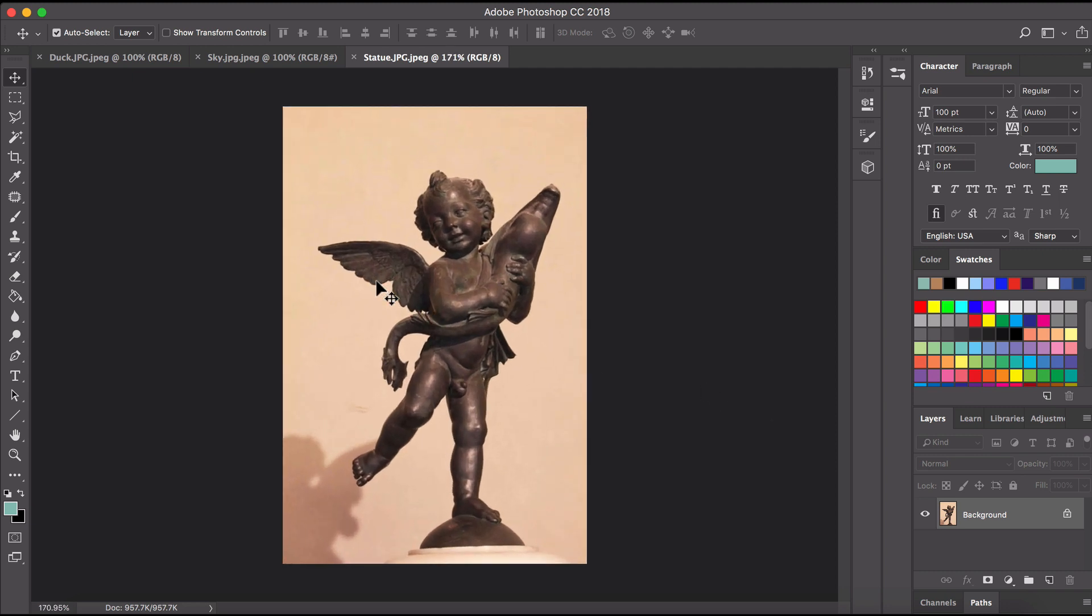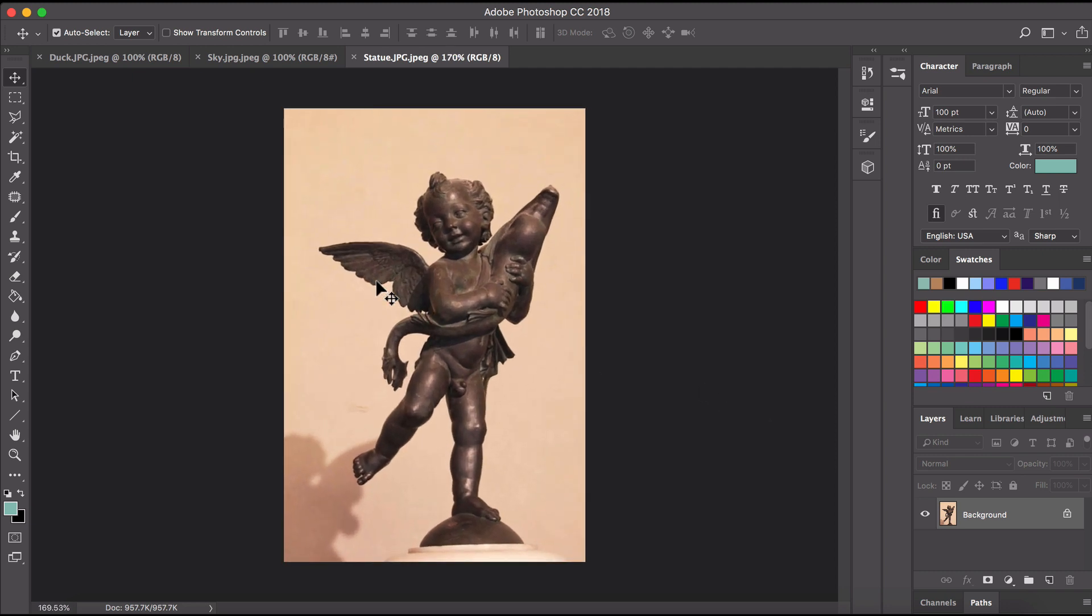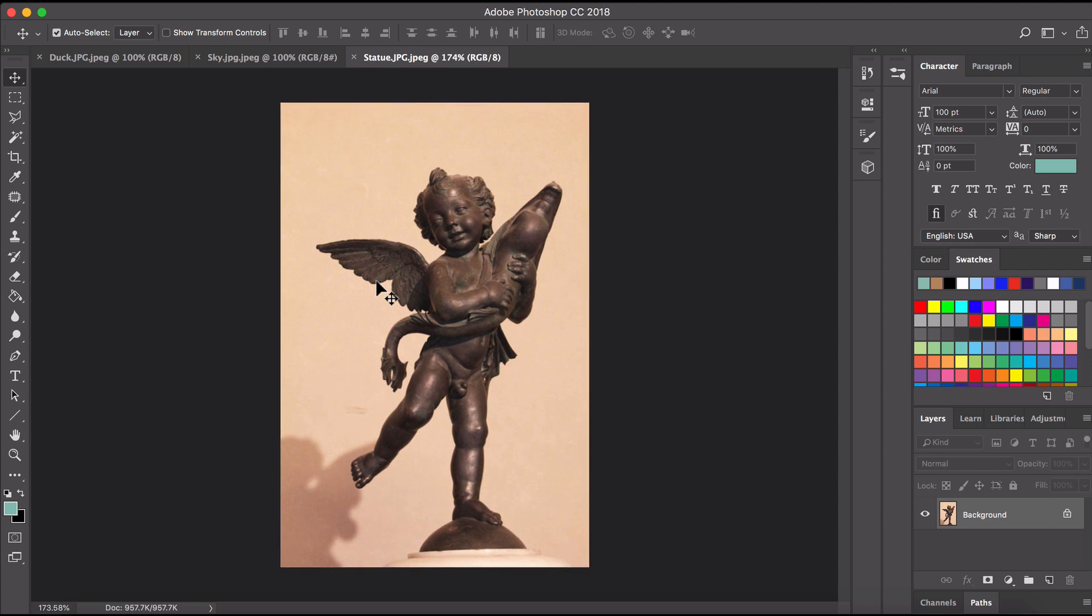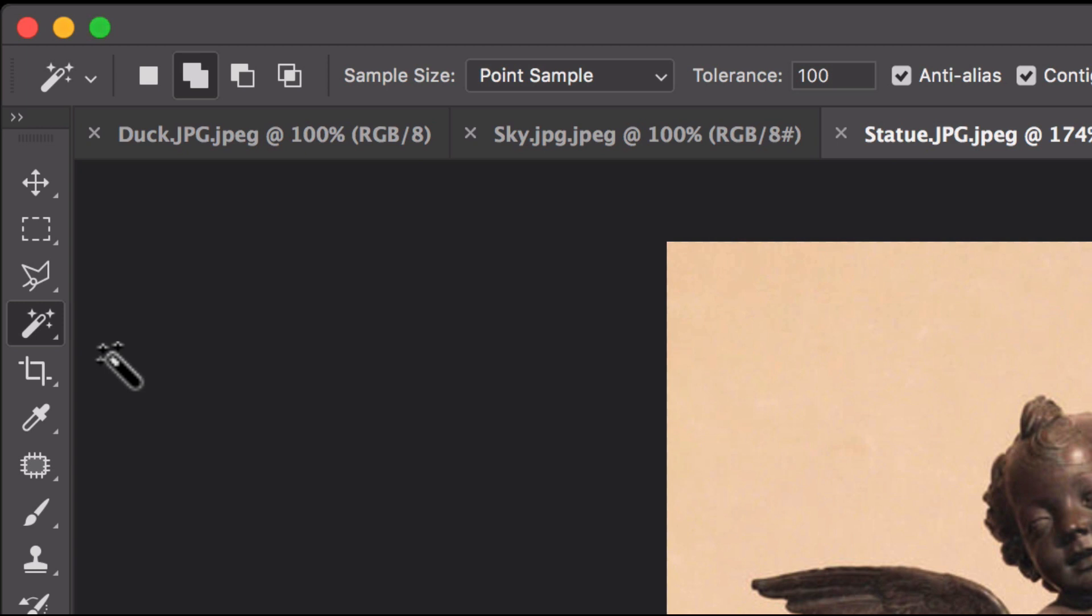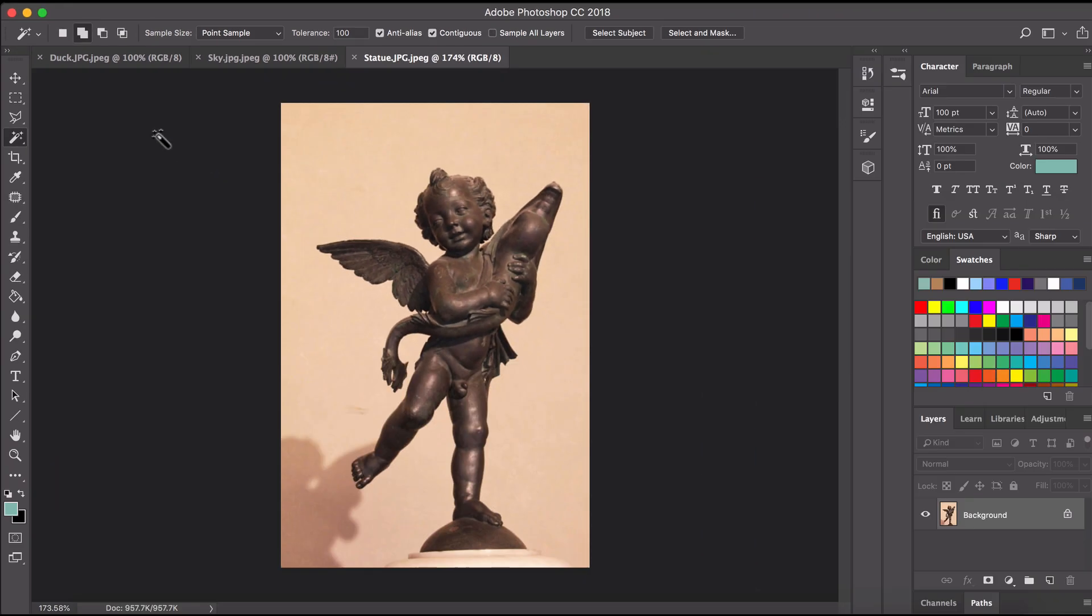So first of all we are going to work on the statue. Now the statue is going to be relatively easy because we've got a nice simple background there. It's all one plain color. So when we're selecting an area that's just one plain color we can go over here and we can use the magic wand tool and what the magic wand tool does is select just one particular color or an area of one color.